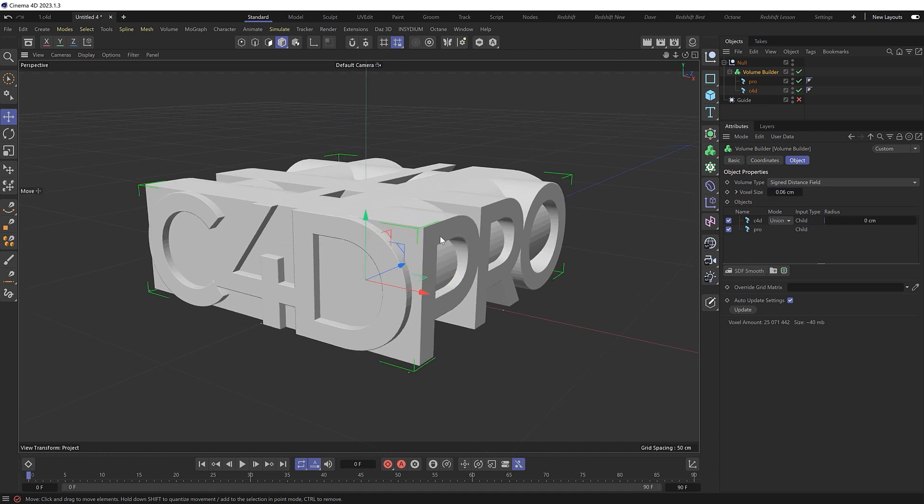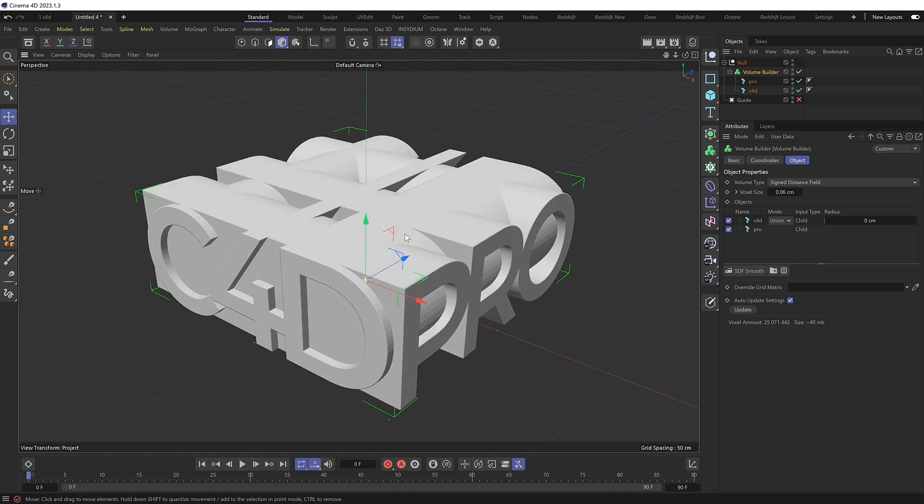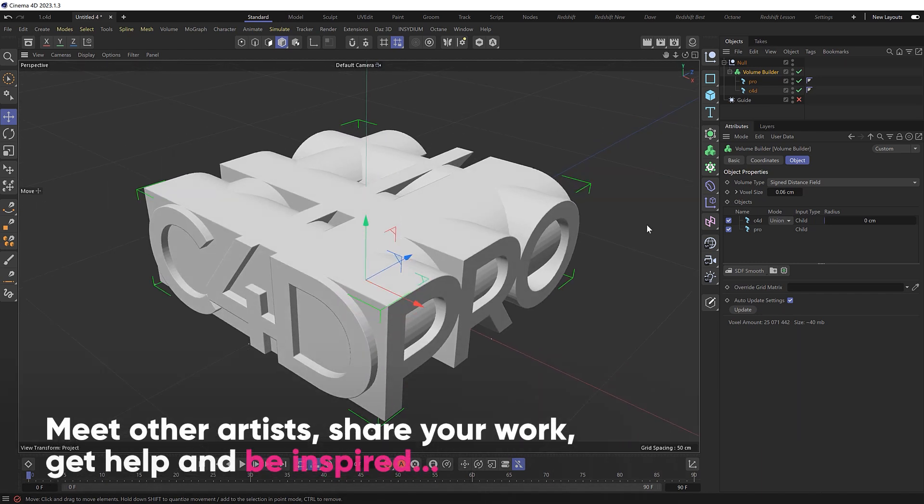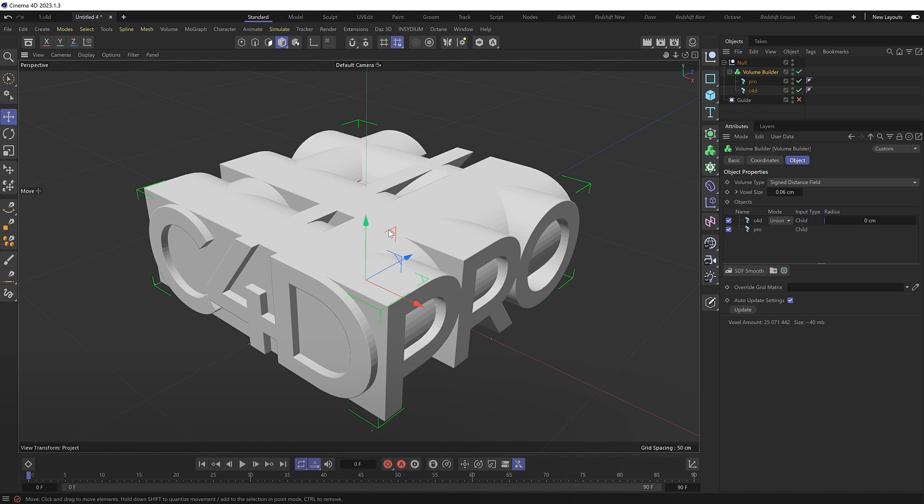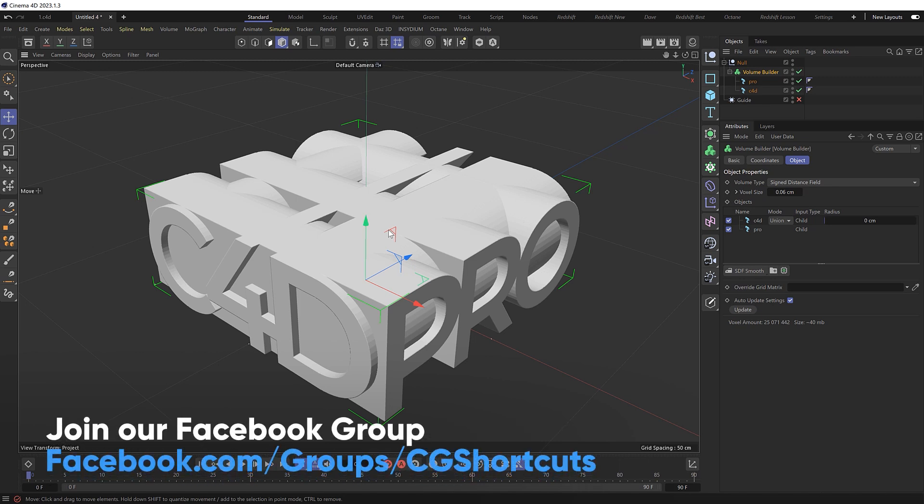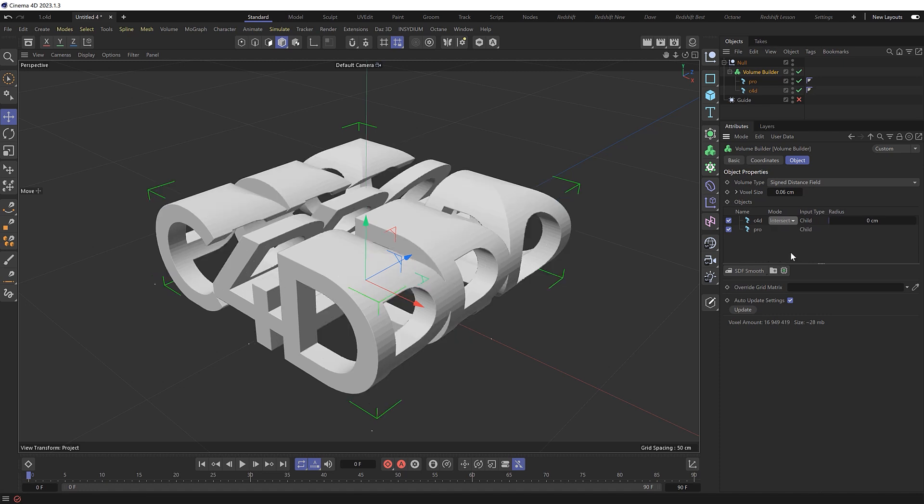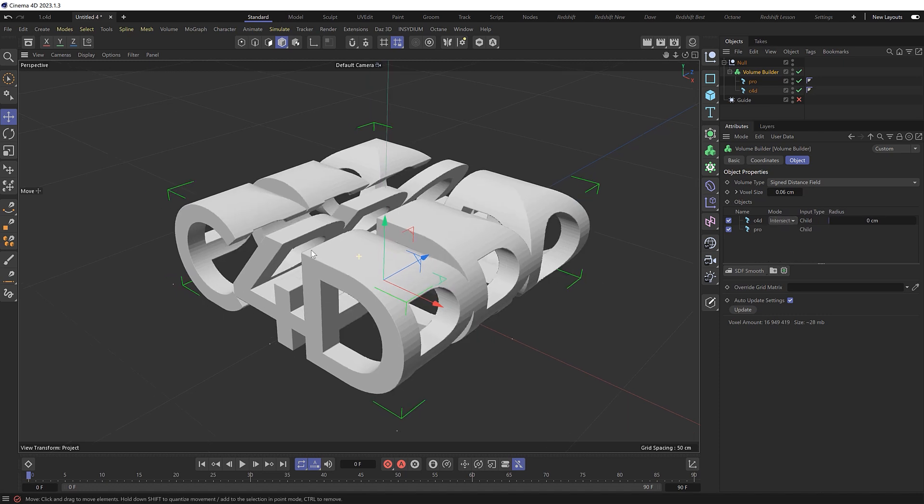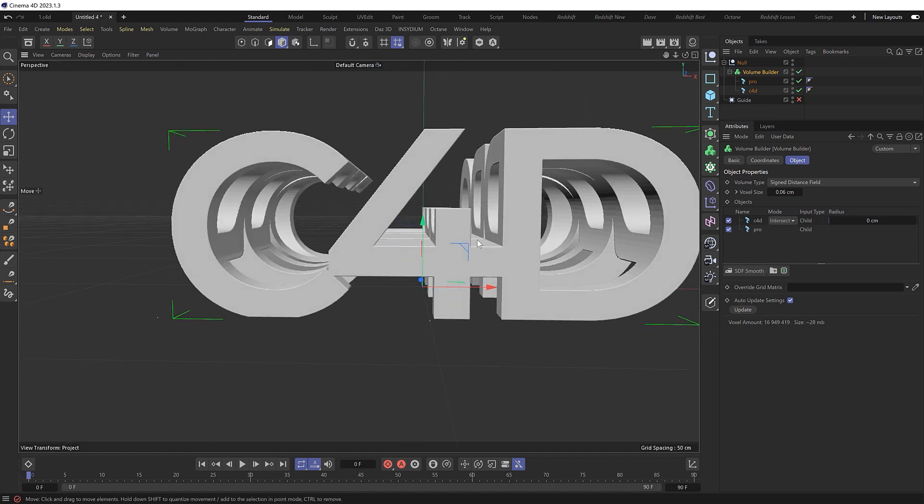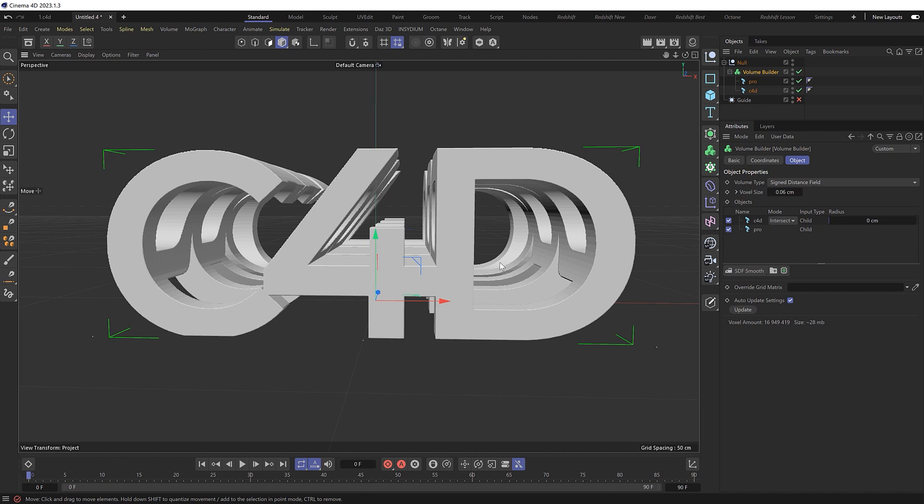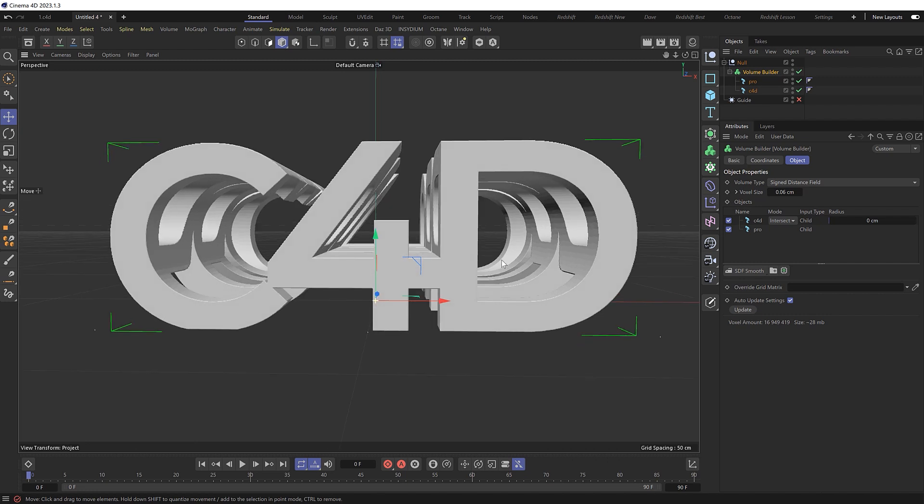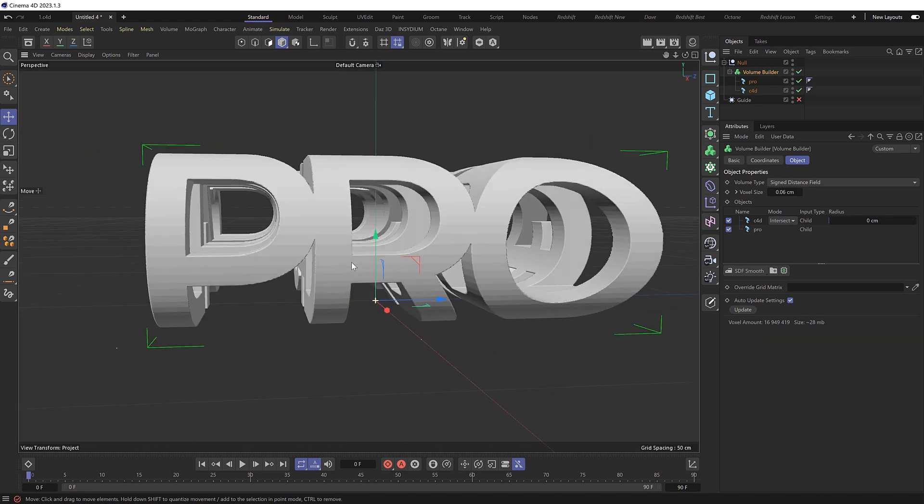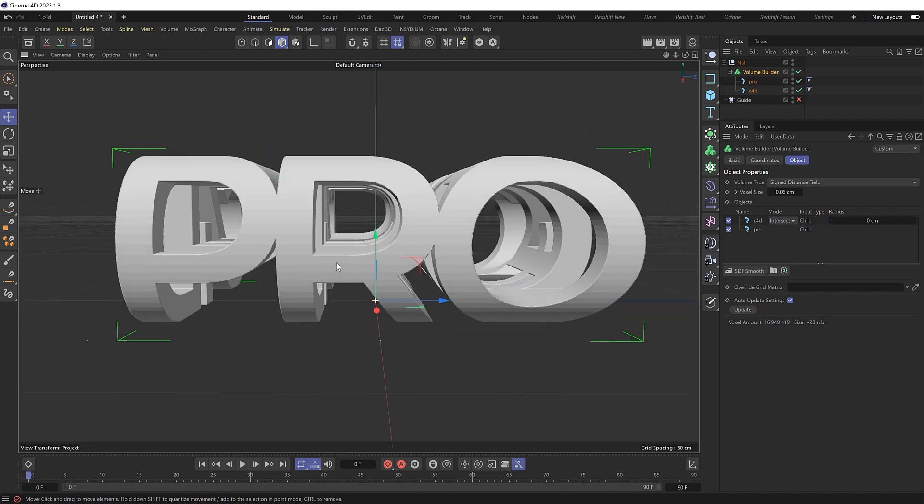But by default, it's just combining both objects into one. But to get our text illusion effect, we need to come in here and actually keep only the intersecting parts of the text, which we can get easily enough by changing the mode to intersect. And now we pretty much have the effect we're looking for, where we have a single object that says C4D from this angle and pro from this angle, which is actually the name of our new Cinema 4D course, if you're wondering.